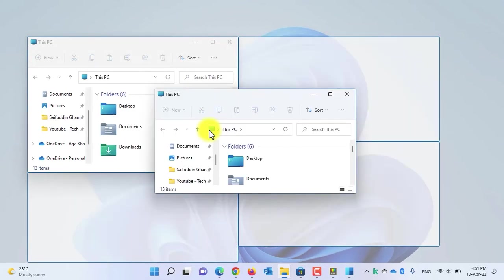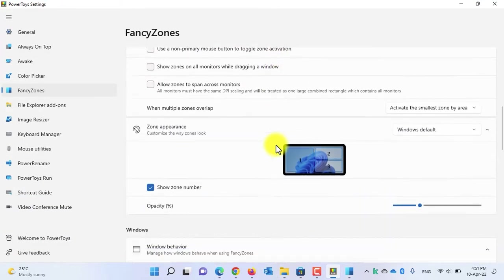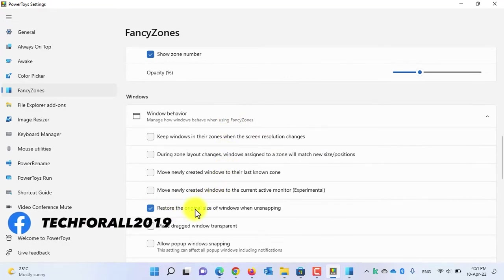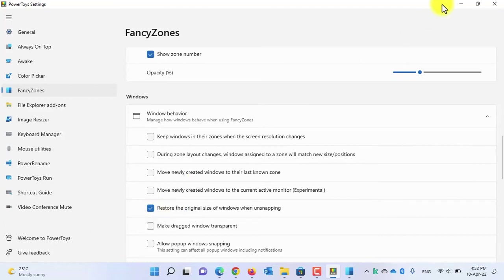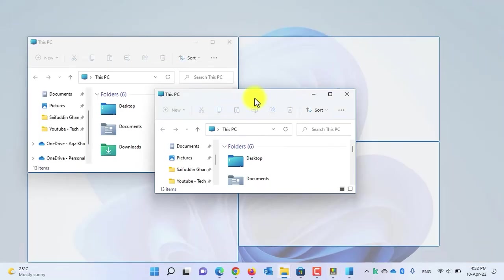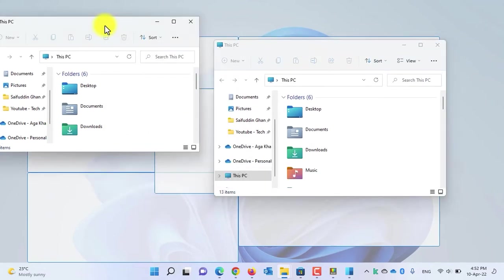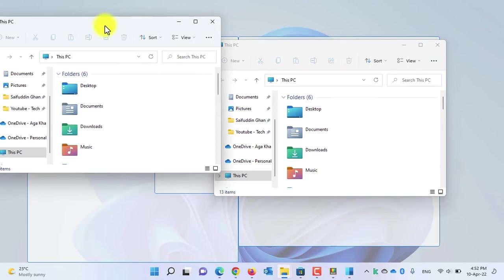Let me show you a quick setting that will help you a lot. Open the PowerToys menu and scroll down under Windows. Enable the option 'Restore the original size of window when unsnapping.' This setting means that whenever you drag the application out of the canvas or snap layout, it will automatically return to its original size.